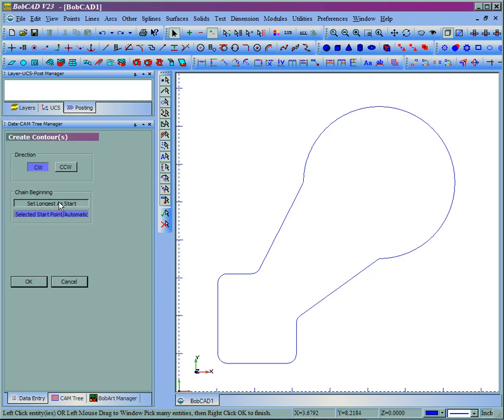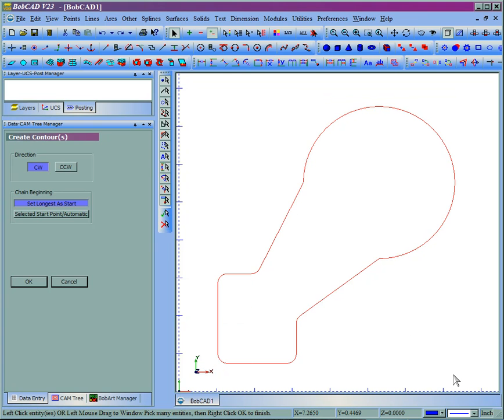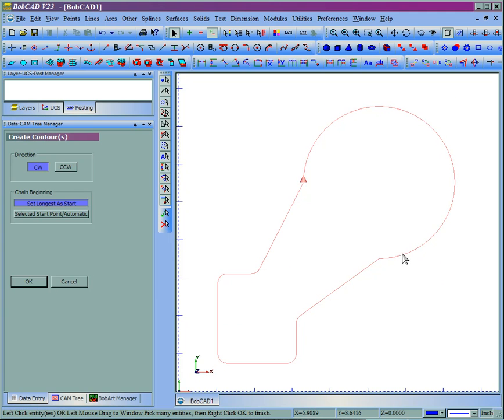We could either set the Longest to Start, which allows the software when we select the shape and then say OK to determine the start point based on the longest section or the longest individual line or arc.